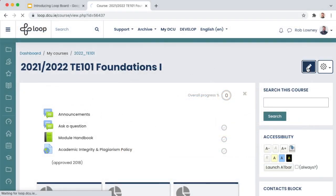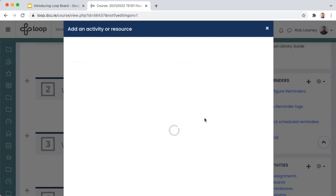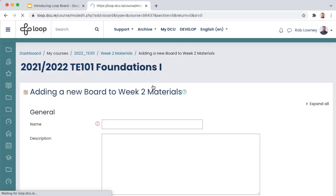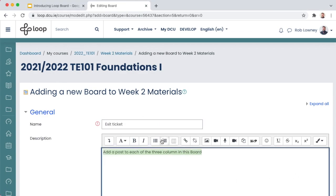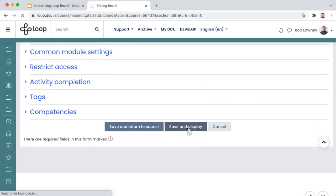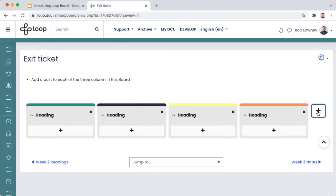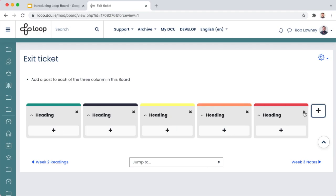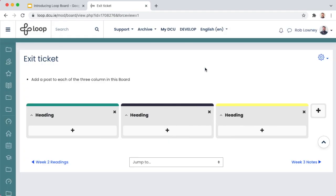Setting up a Board is easy. Add it as an activity to your Loop page like any other. Once added, add or subtract some Columns, and then apply Headings.